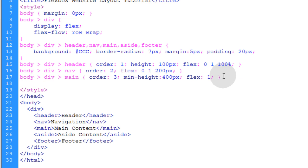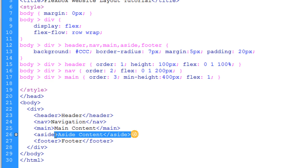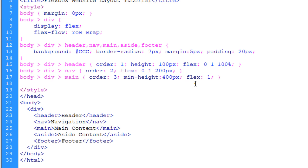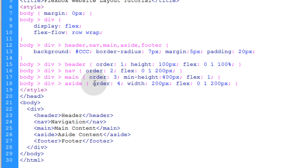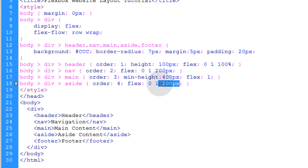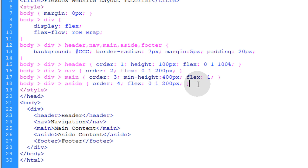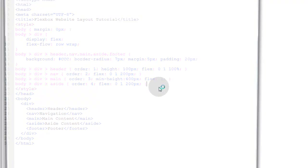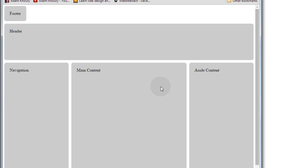Now, let's target the aside element, which is the one that kind of represents an ad space or something like that. This one we're going to give order 4, and I'm going to change the orders in a minute so you guys can see what that's all about. And we don't have to set a width because the width is actually set in the flex property right here. So, we know it's going to be 200. So, let's take a look.